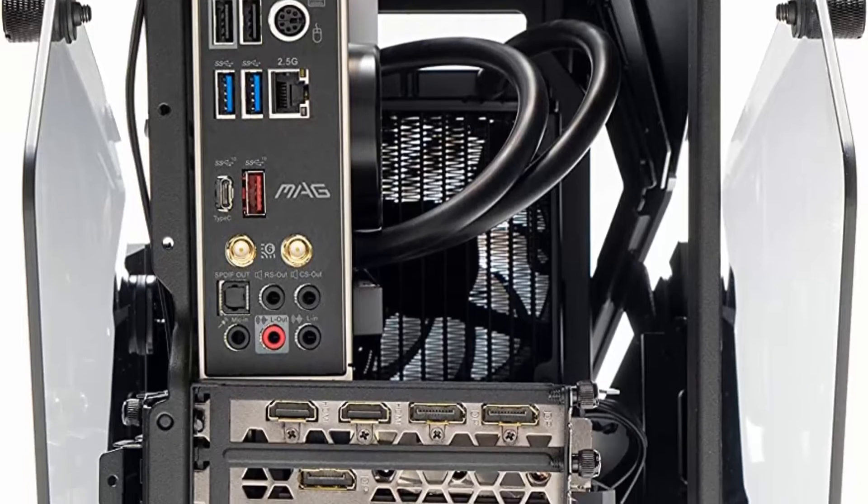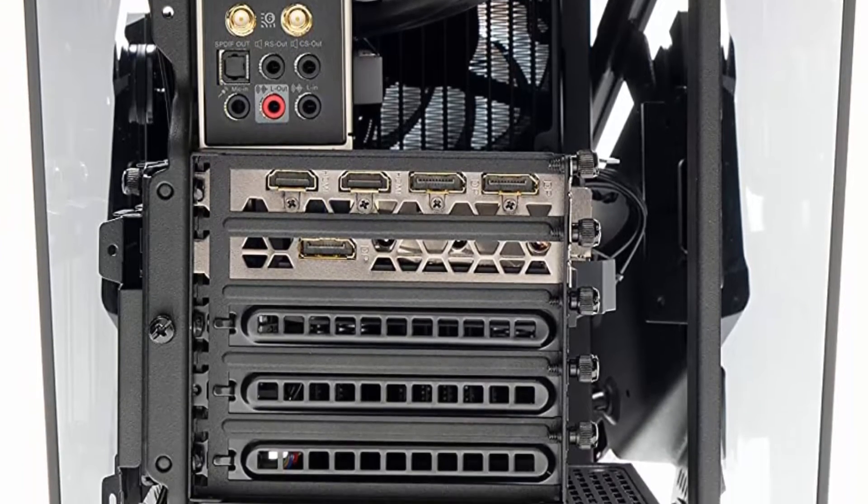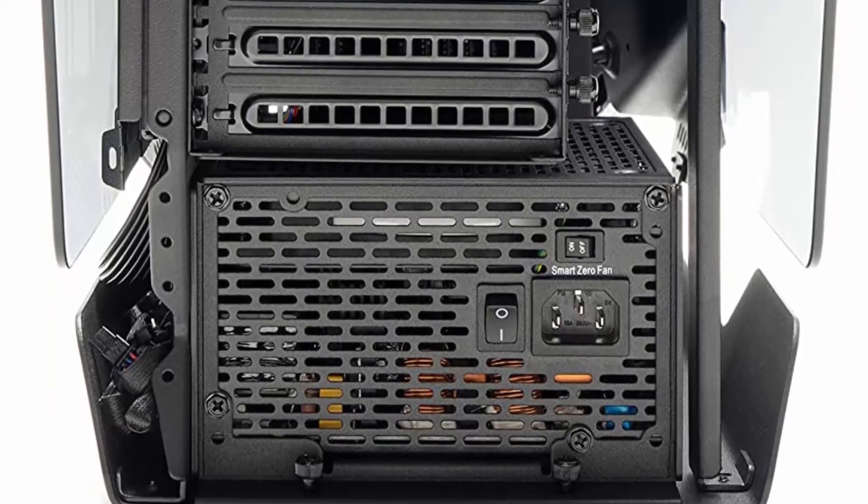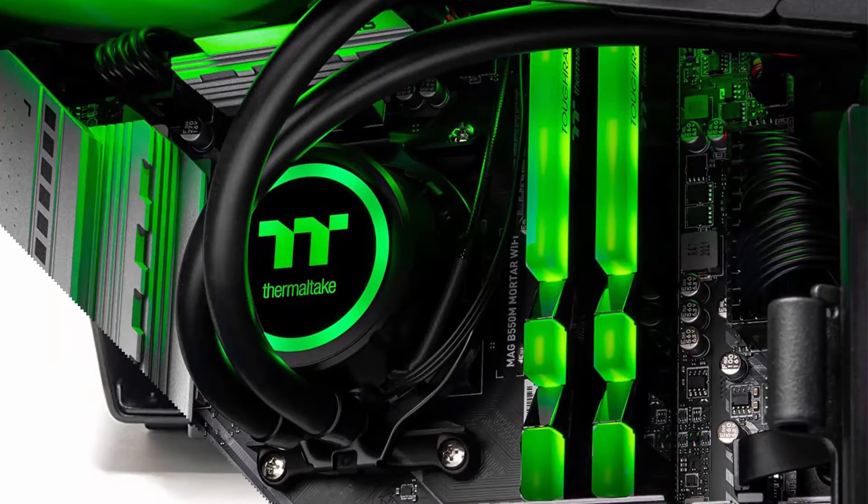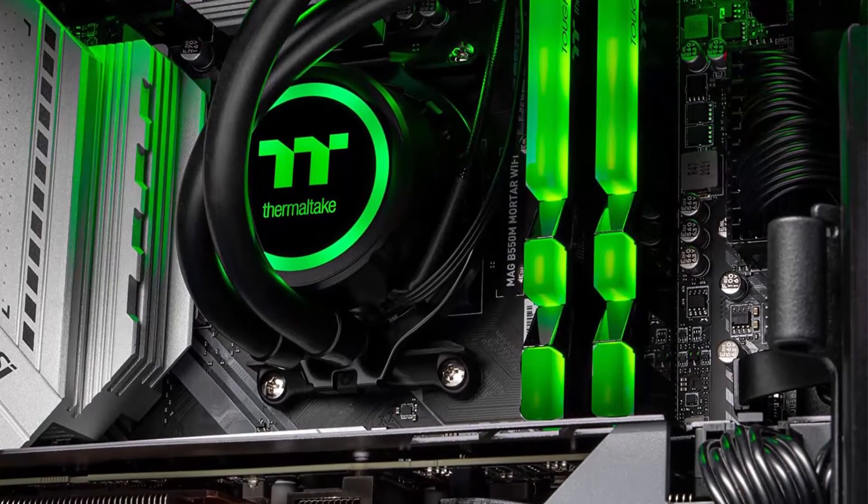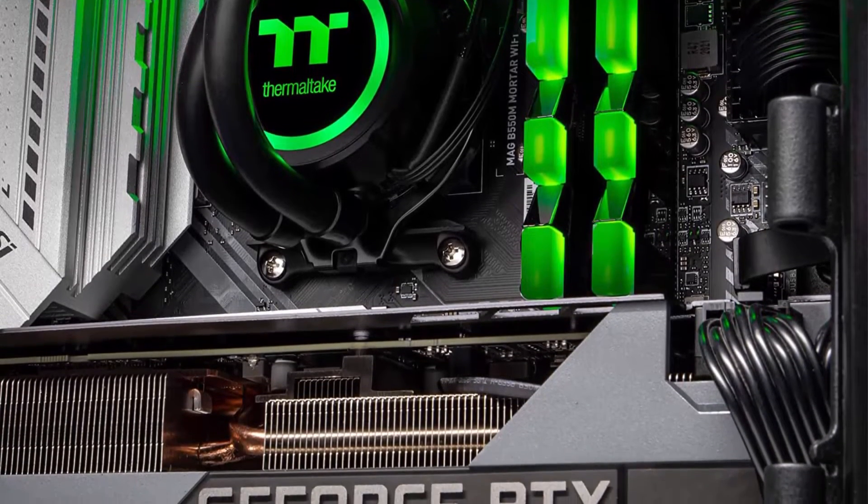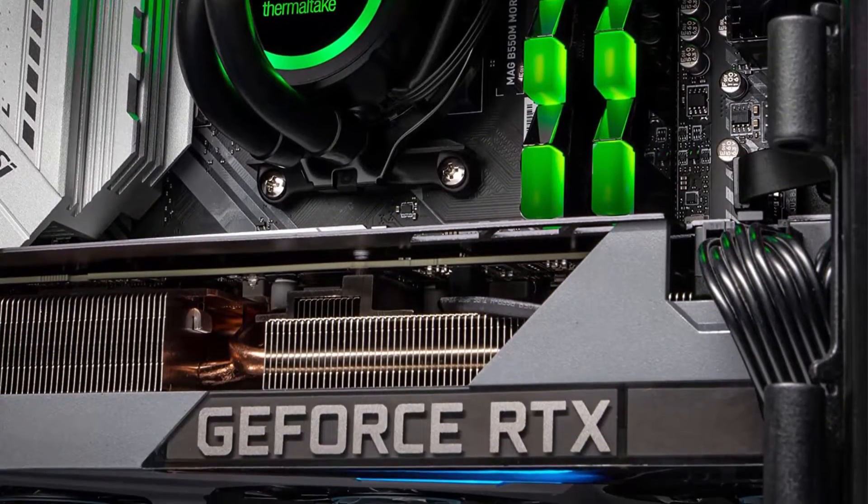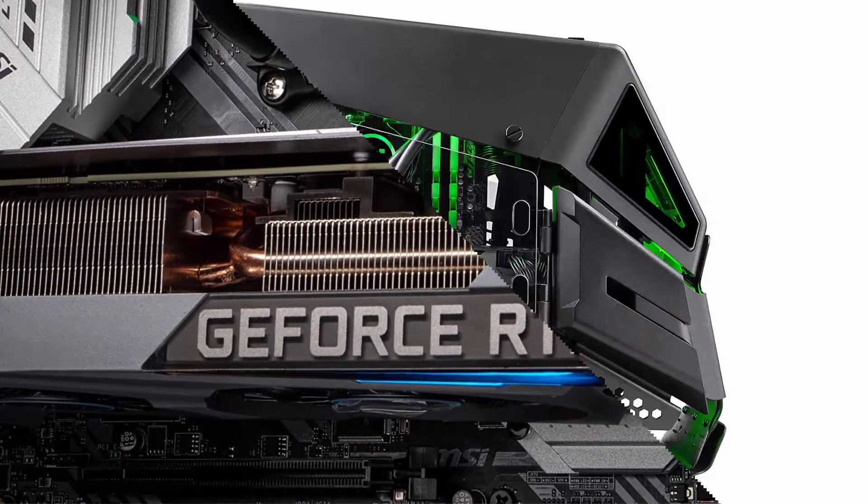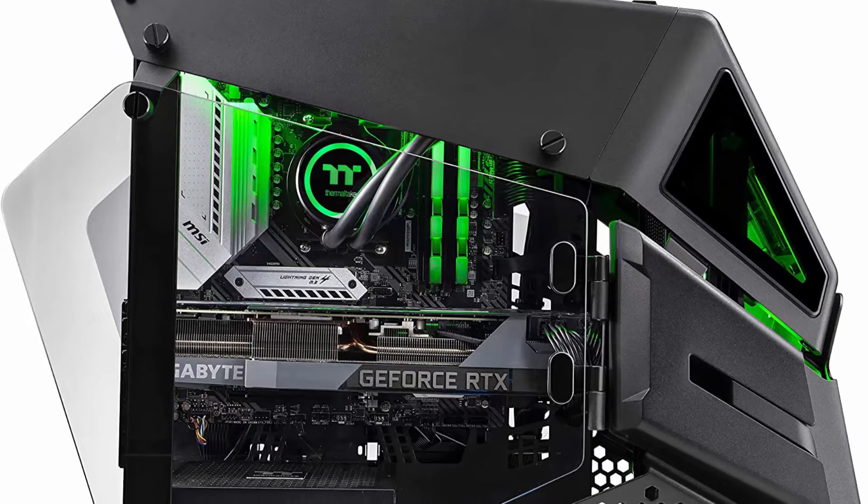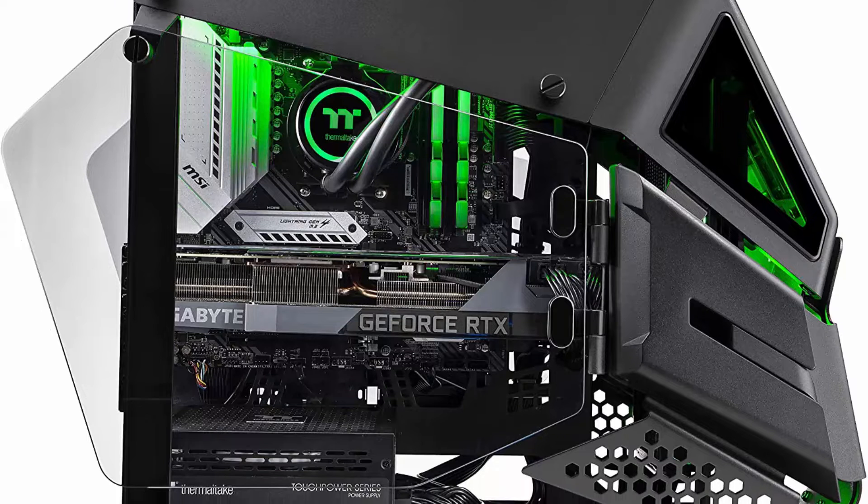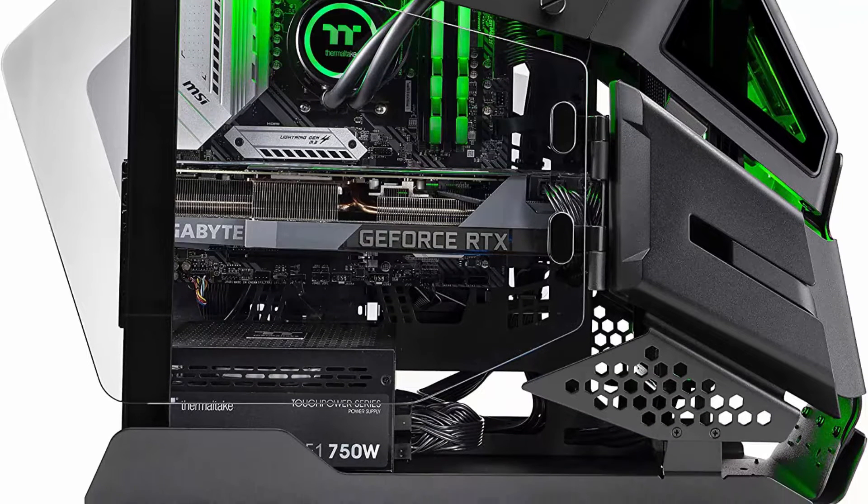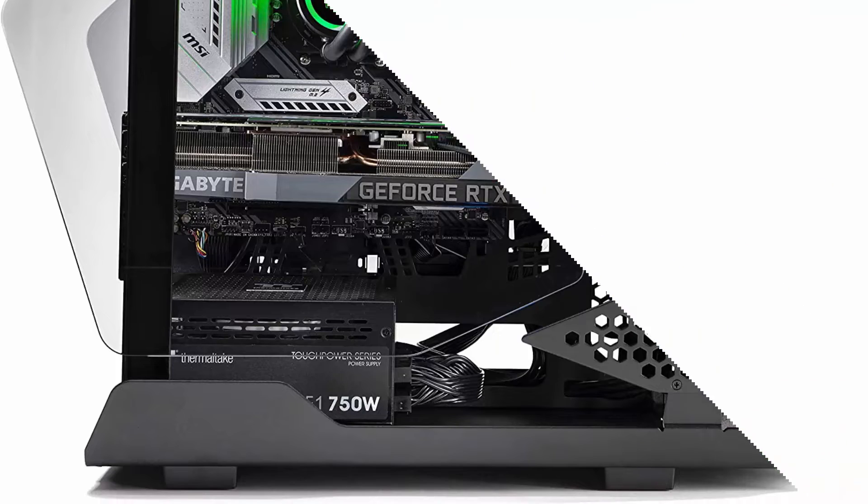16GB 3600MHz DDR4 RGB Memory with Sync Control. Connectivity: USB 3.0, USB 2.0, Headphone, MIC Ports, HDMI DP, DVD. Storage: 1TB M2 Gen 4. Power: 750W 80 Plus Gold Power Supply. Best of Both Worlds: Radical Open and Closed Offer case design for best airflow.